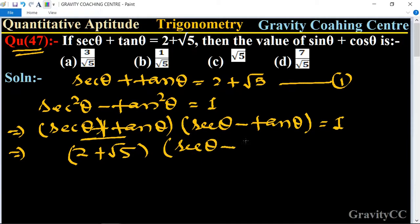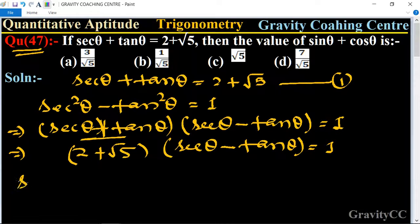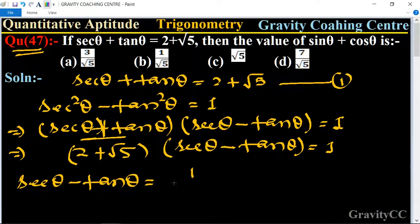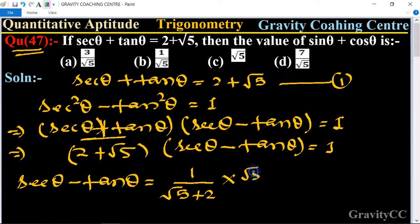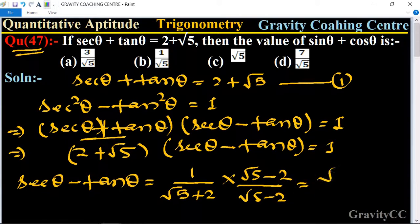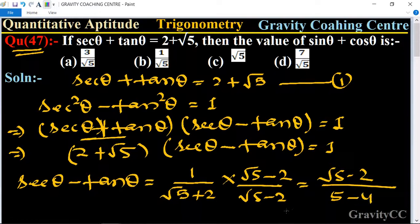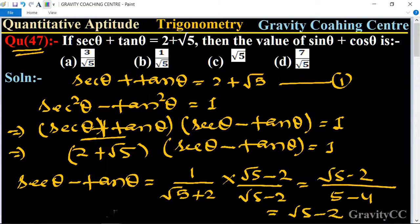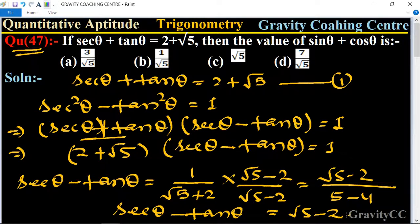So sec theta minus tan theta is equal to 1 upon (root 5 plus 2). Rationalizing, this equals (root 5 minus 2) upon (root 5 squared minus 2 squared), which gives (root 5 minus 2) upon (5 minus 4), so sec theta minus tan theta is equal to root 5 minus 2. This is our second equation.